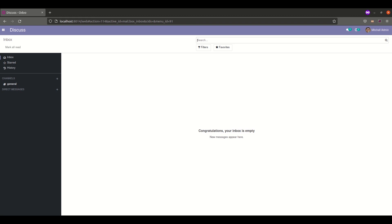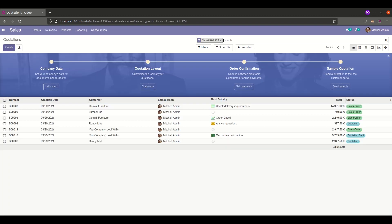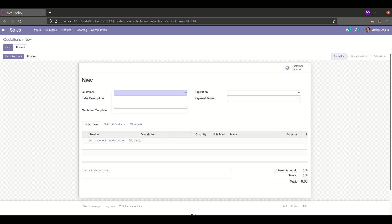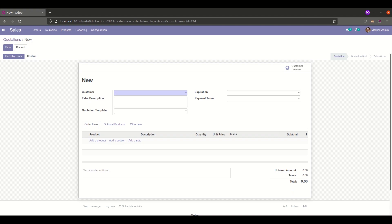After installation, go to the Sales module and open a new form. You can see that our new field, extra_description, is displayed here after the customer field. This is how we create a new field inside an existing form view. I hope you understood the video. Thank you.